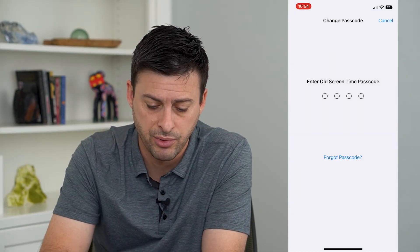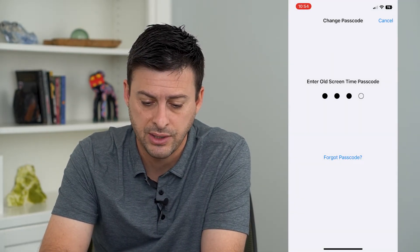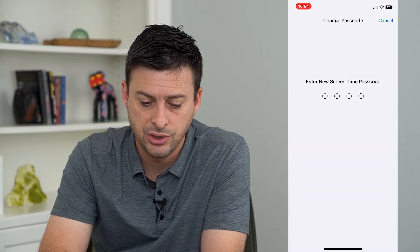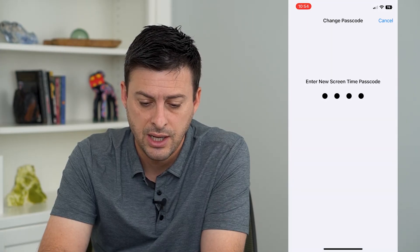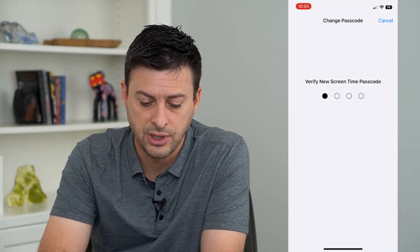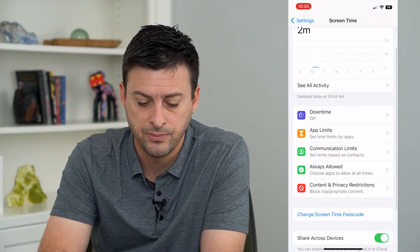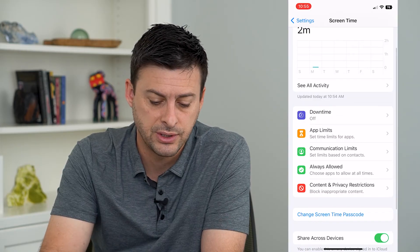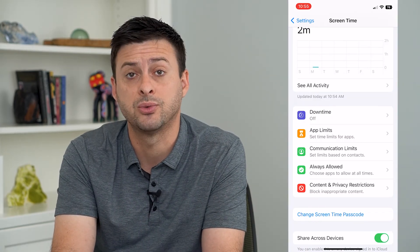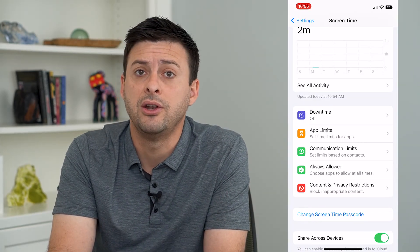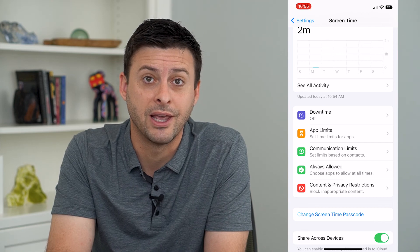But if you remembered that old screen time passcode, just enter it in and then enter the new password. And just like that, you have changed that password to a new password that nobody will be able to guess.